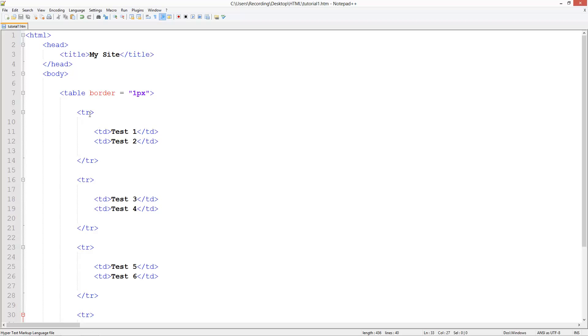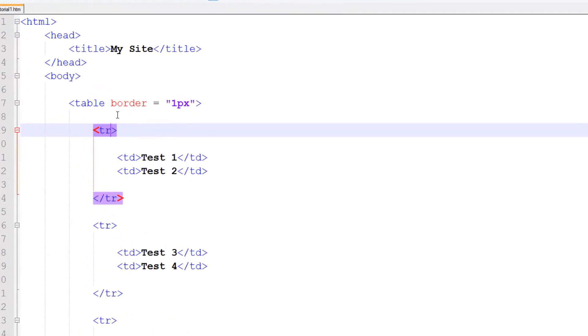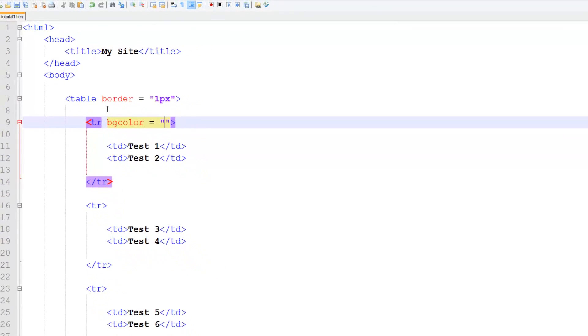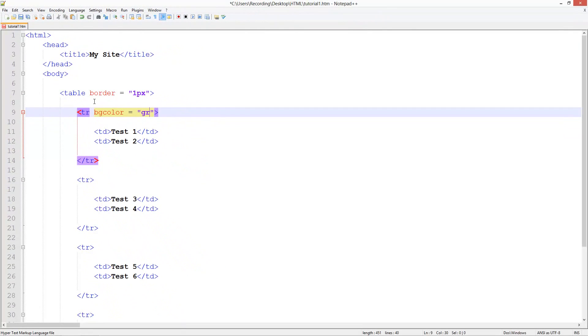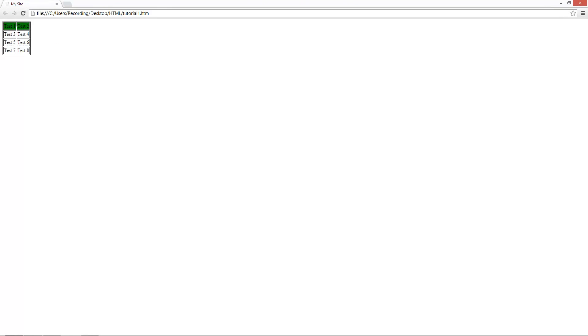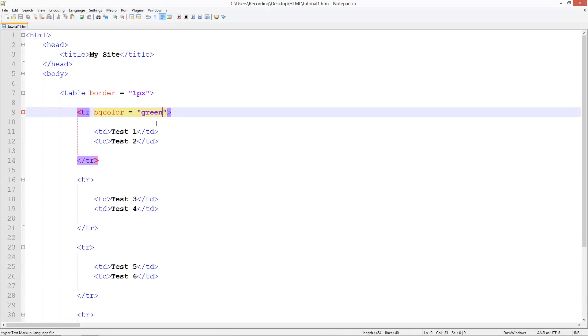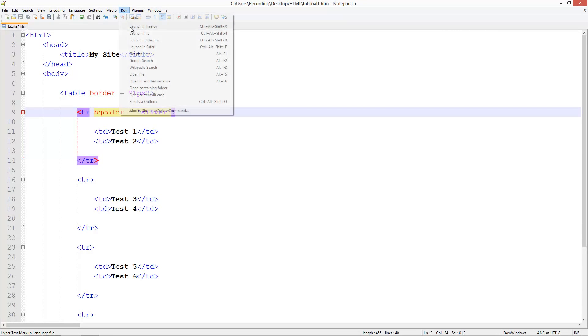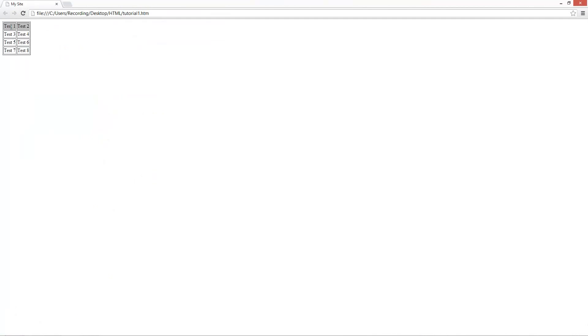One other thing you can do is for example this table row. I could do bgColor equals and then we can say green. So save it, run it, Chrome. Then here you see these ones are green. And you know you could have these to highlight the rows. You could do like silver. Or you could put a HTML color code in there. And we'll talk about that in a later tutorial. So you see I've kind of got like these headers now.